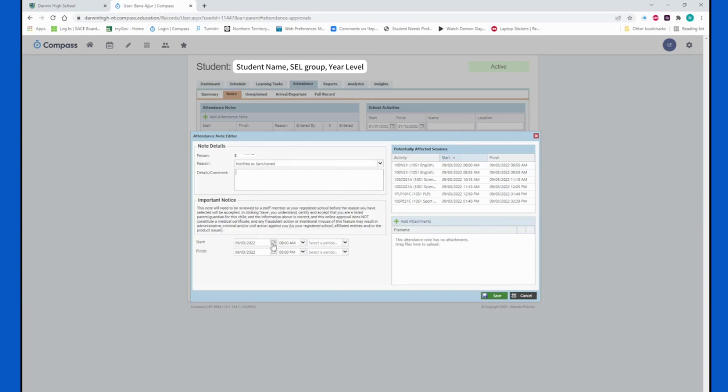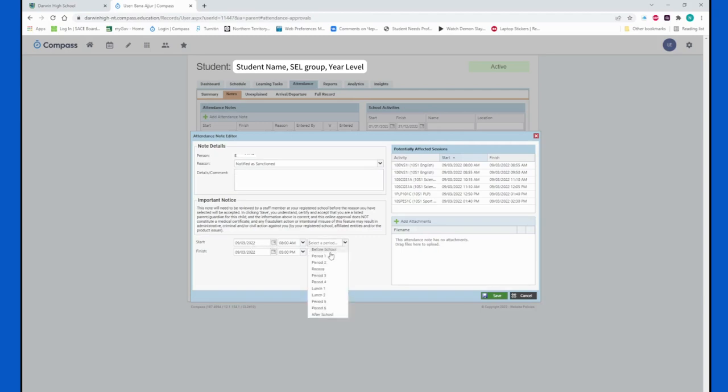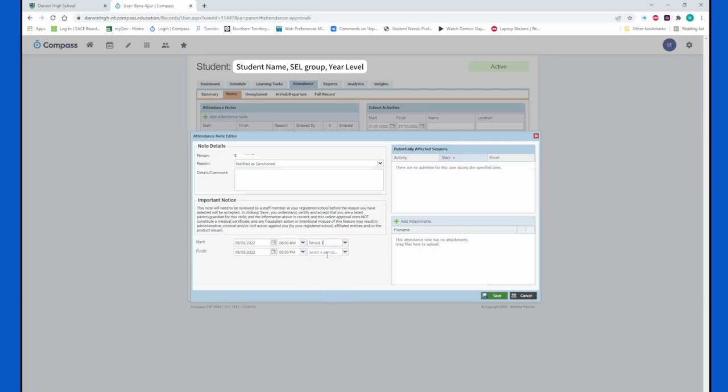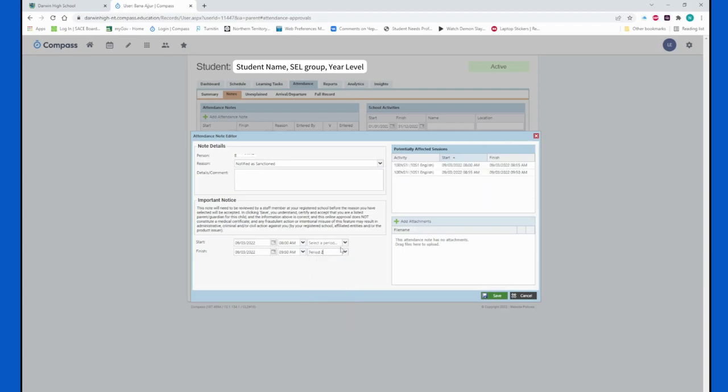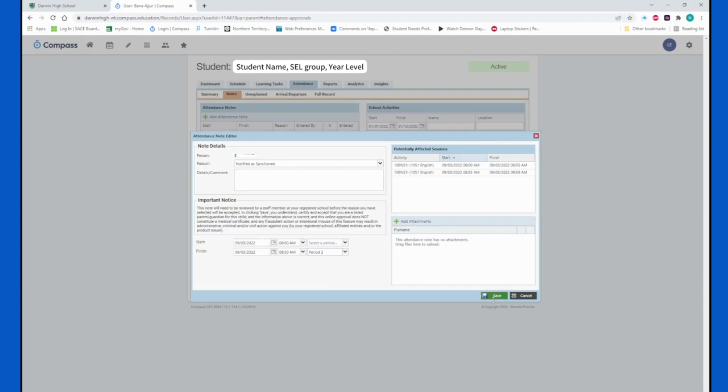If it was an appointment and it was only for the first two lessons of the day and the student was going to come back, what you would do is come in and go 'okay, they'll be away period 1 to period 2,' and then you would only notify them for those two classes. They would then after recess be expected to be going to their normal classes and would be marked present for those. Once you have inputted this information, make sure you do hit the save button, otherwise it will not take effect.